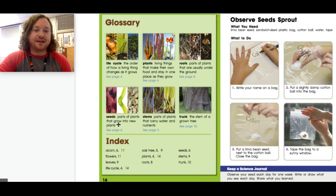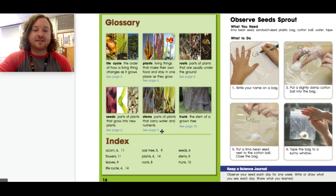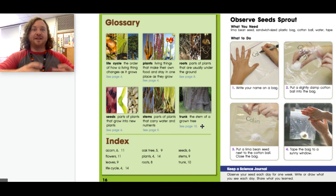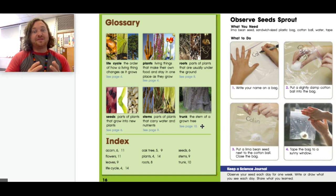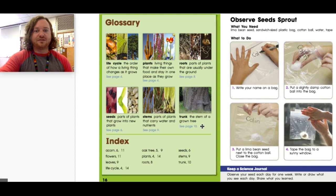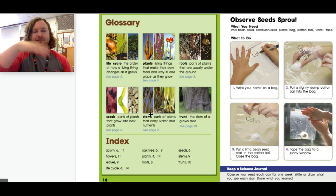Seeds — parts of plants that grow into new plants; see page six. Stems — parts of plants that carry water and nutrients; see page nine. Trunk — the stem of a grown tree; see page ten. So stems and trunks do the same thing, except a trunk is the stem of a grown tree. It might even have bark on it to protect it, whereas just a regular old stem of a sapling might be real flimsy and wobbly.